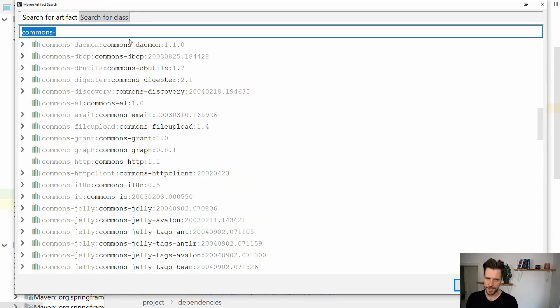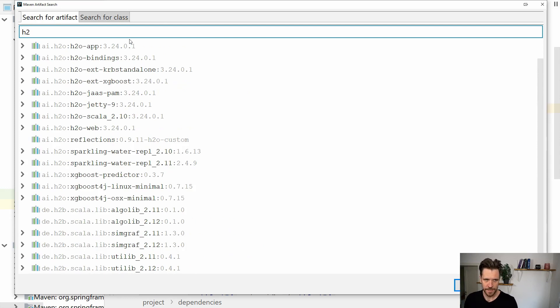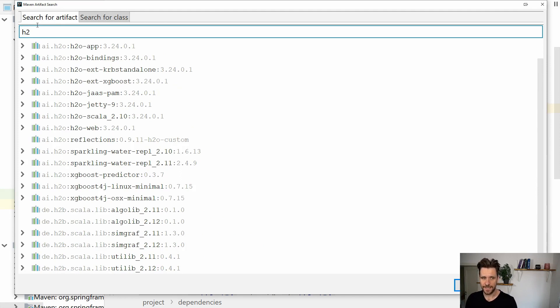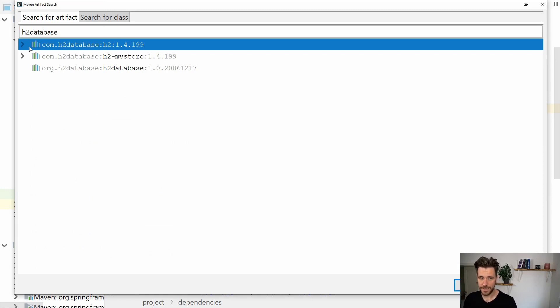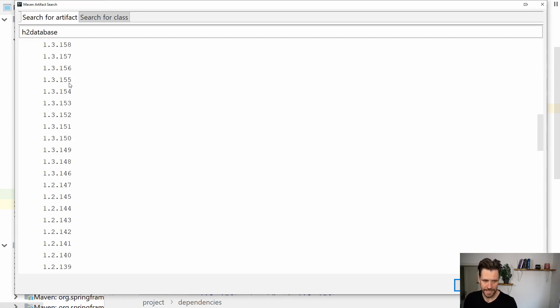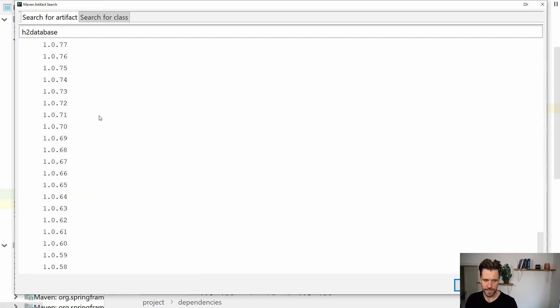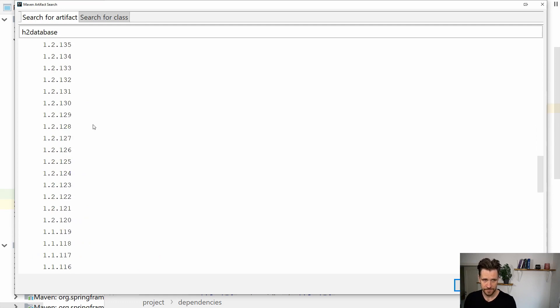Now the search is sometimes a bit off. If I want to add the H2 database, you can see if I type 'h2', you don't see anything here. But if I put 'h2 database' inside, you'll suddenly see - aha, there's the H2 database, and you have all the different versions up to 1.0.57.